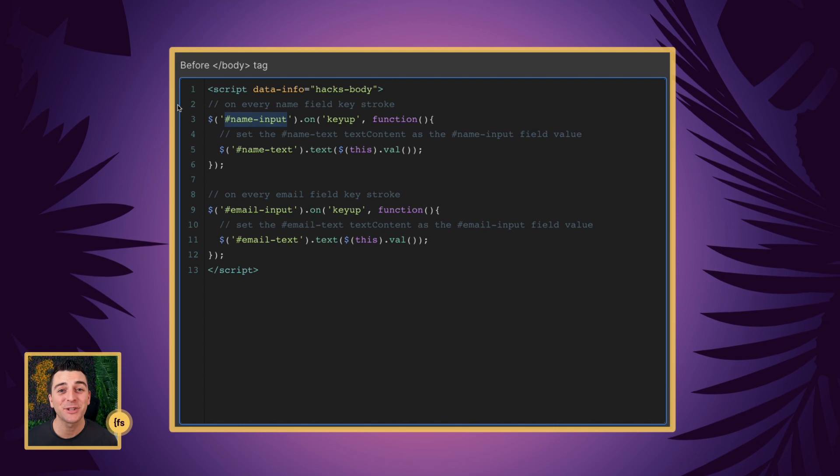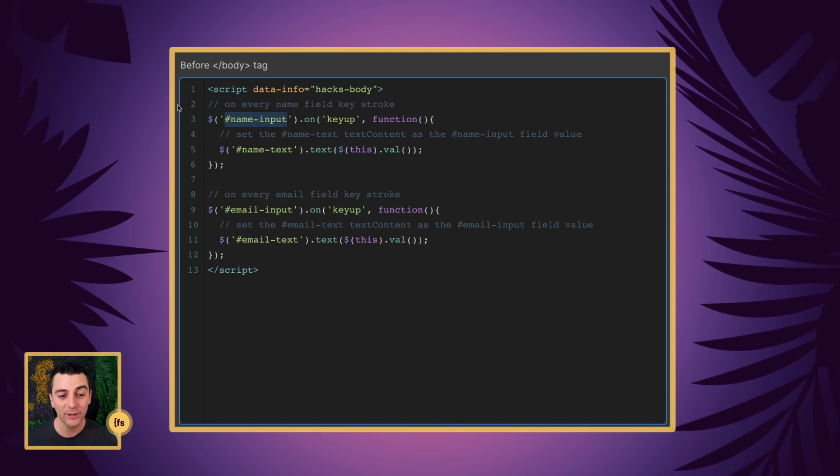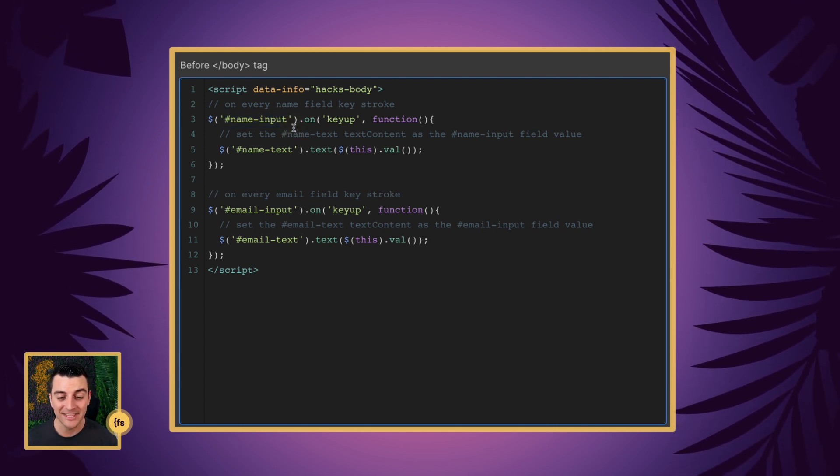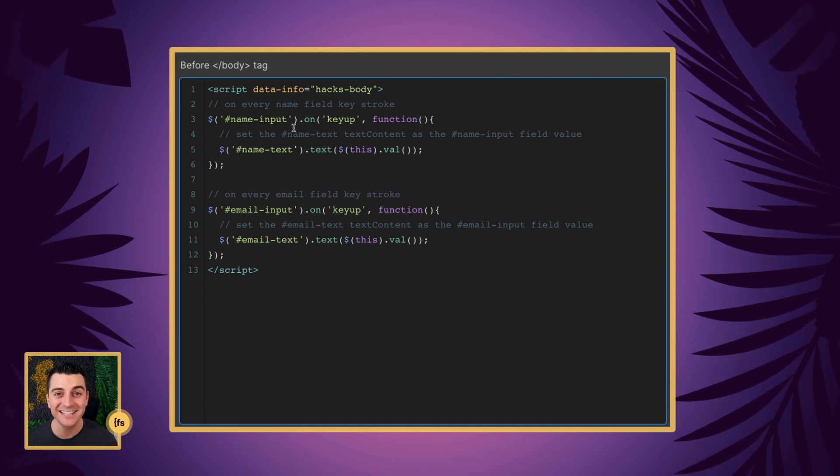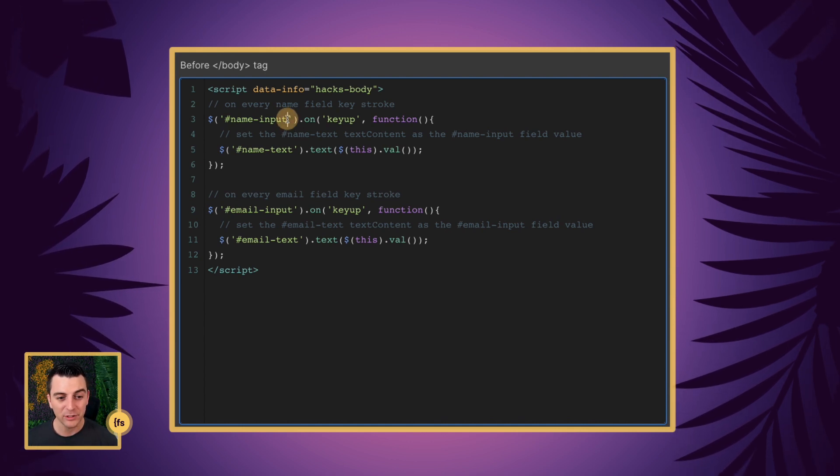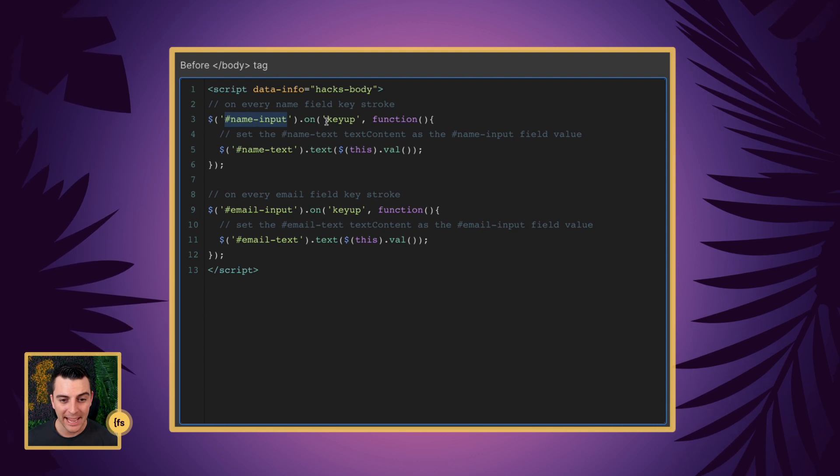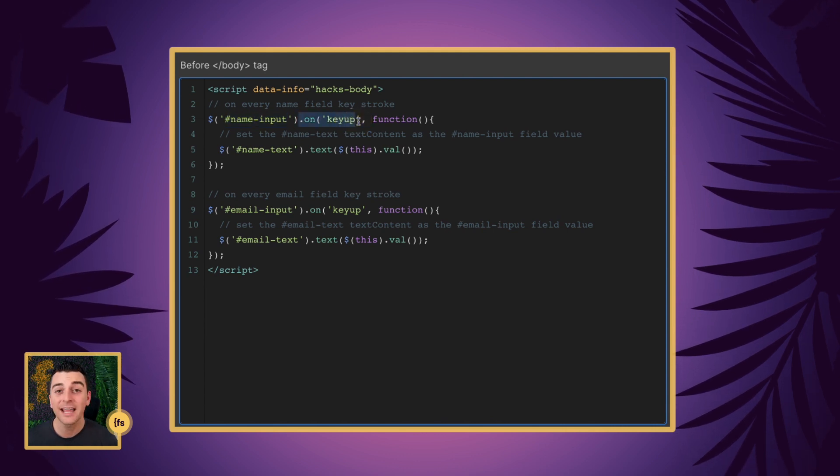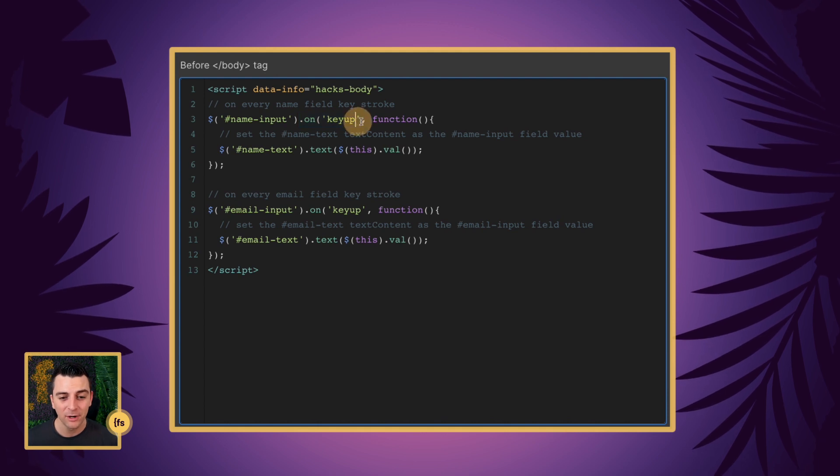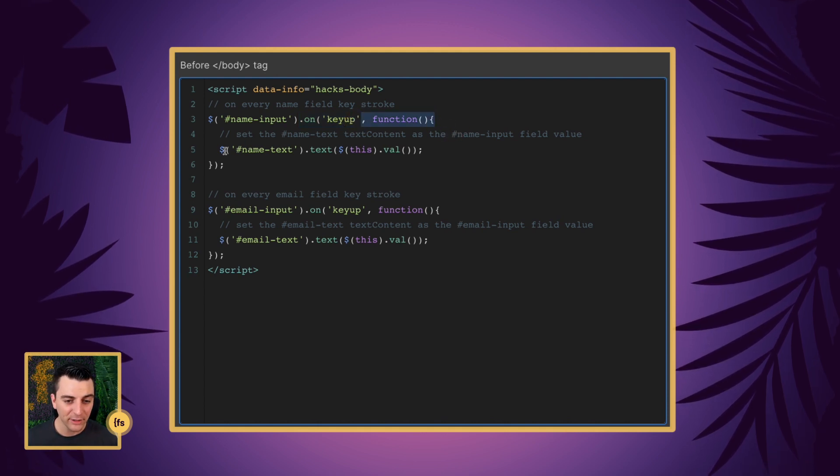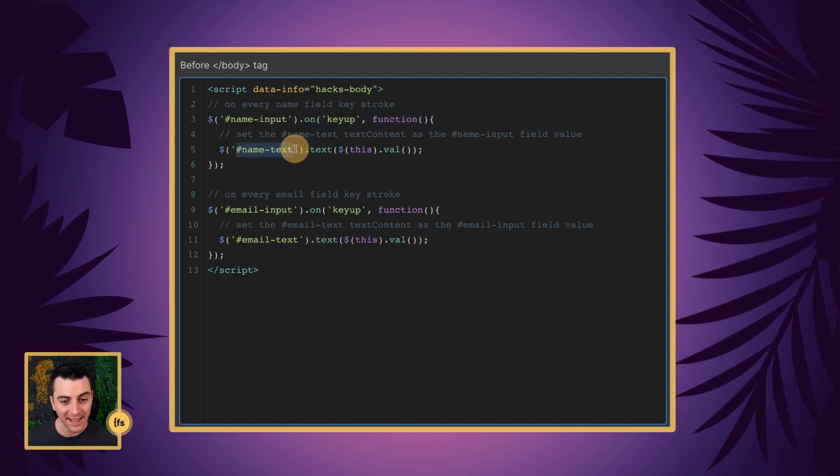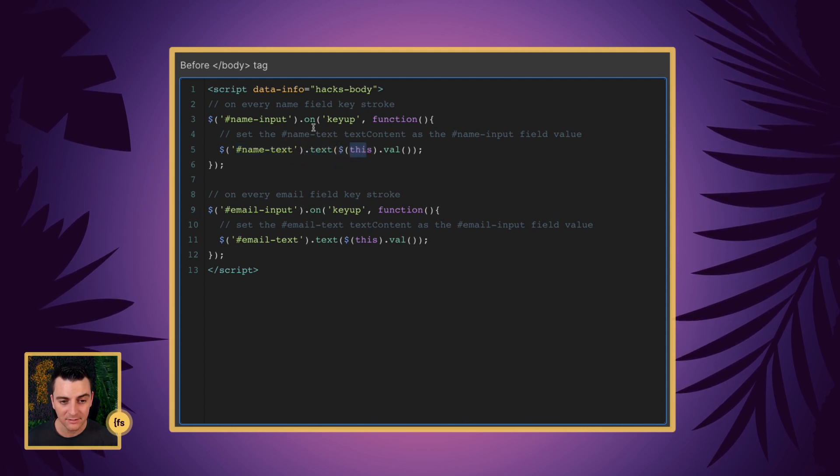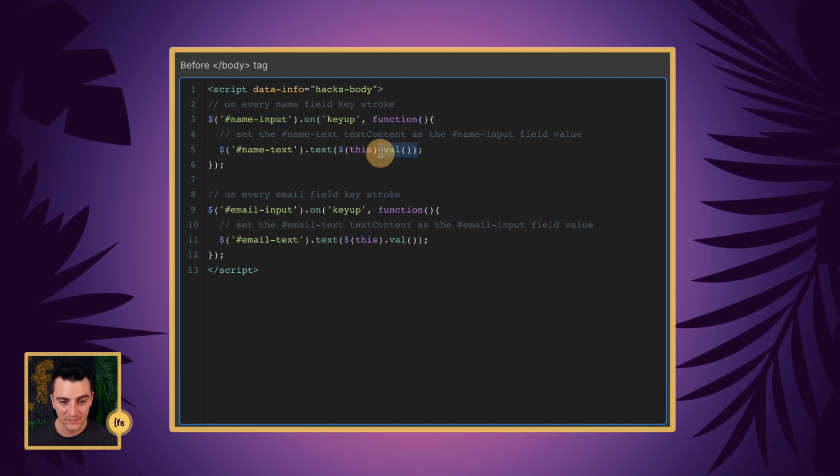Let's break down this code line by line. Before the closing body tag, we're going to insert our script. This is a simple one, it's very easy to understand. We're going to target our name input, and on key up, on typing, when the value changes here, we're going to run a function. And that function is targeting our name text and changing the text to this, which is this value.